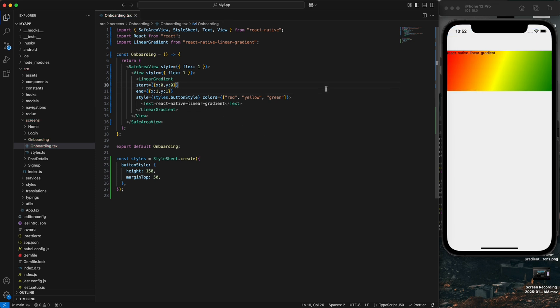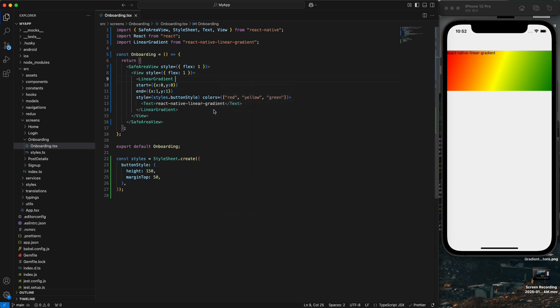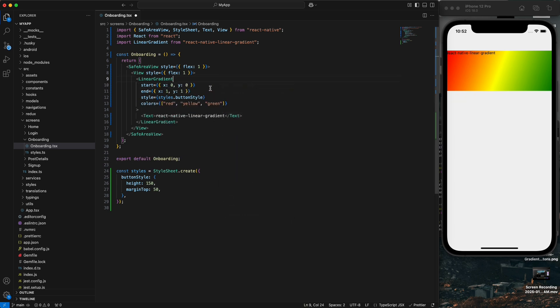You can see: first we have red, in the center we have yellow, and the last one is green. This is how we can define the gradient vertically and horizontally.